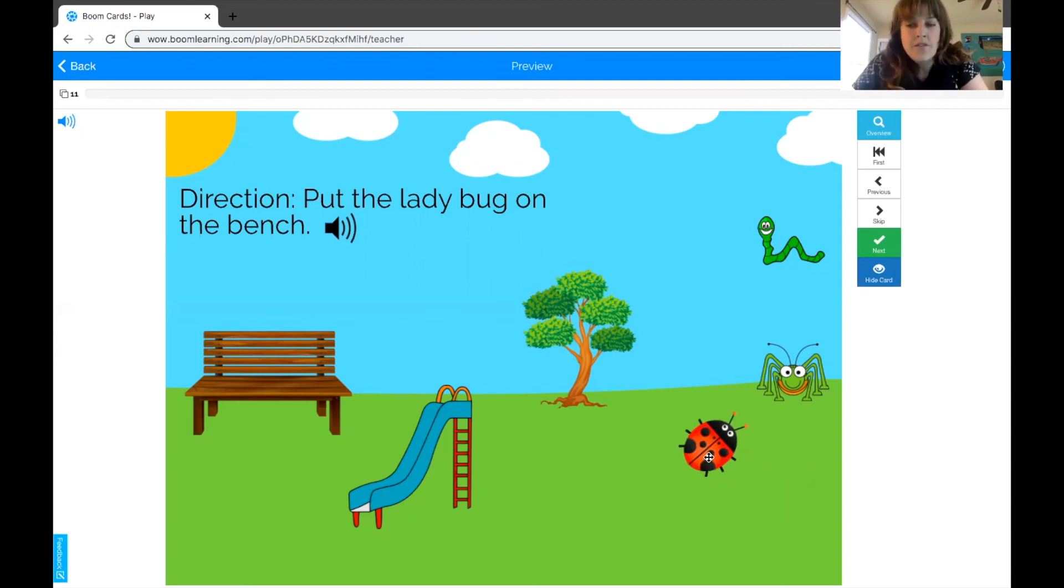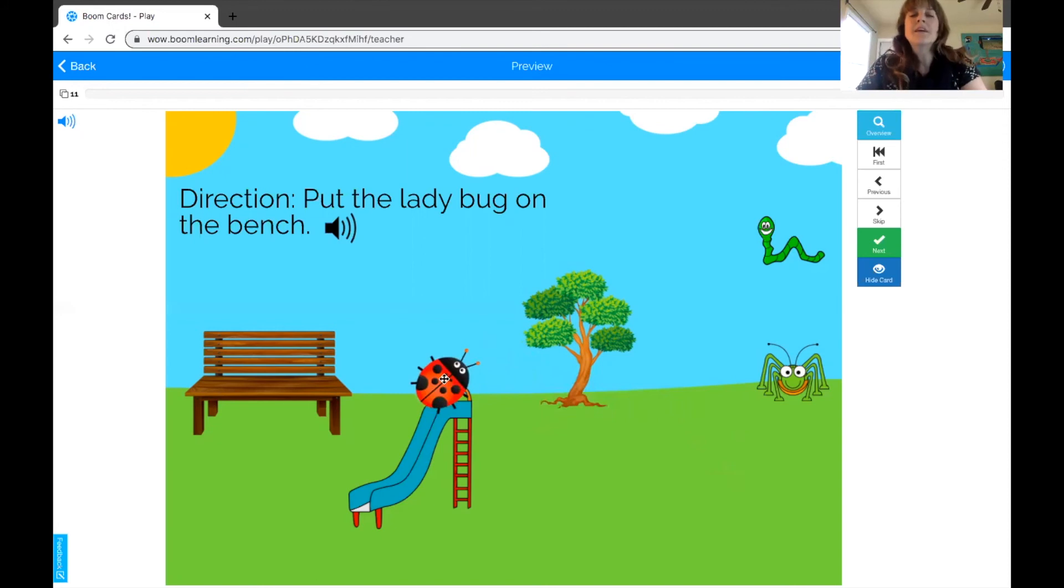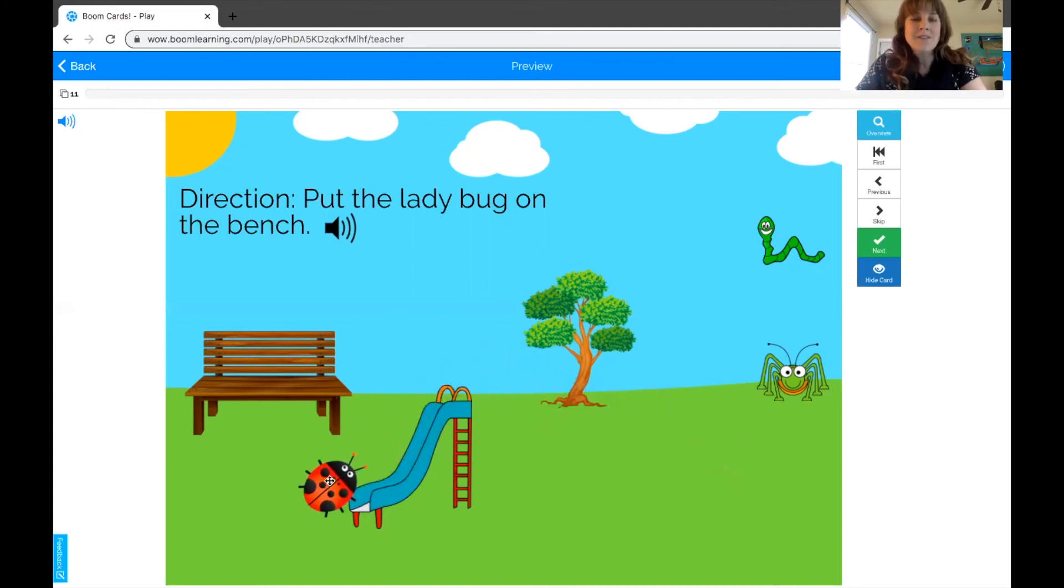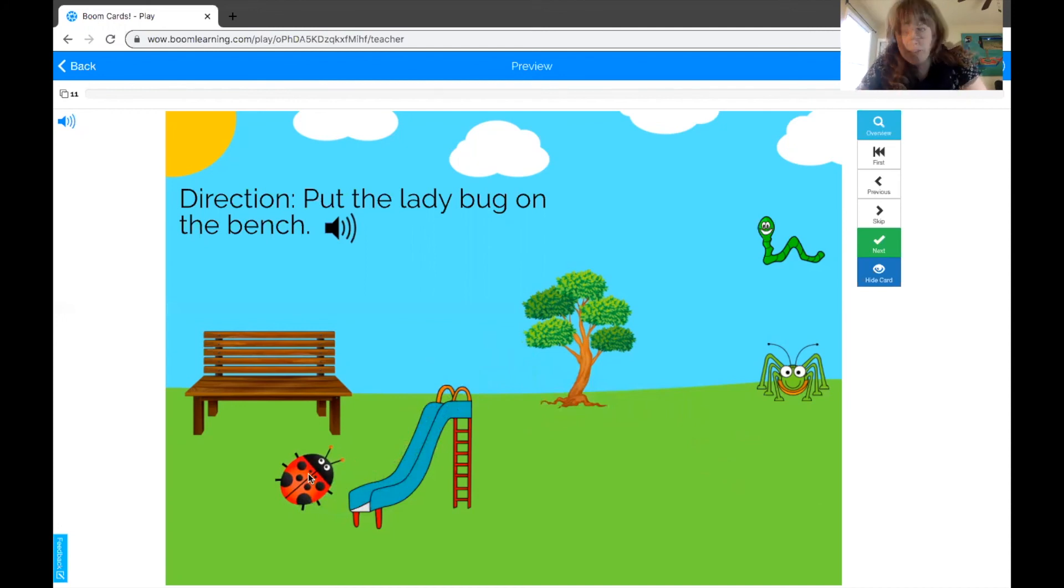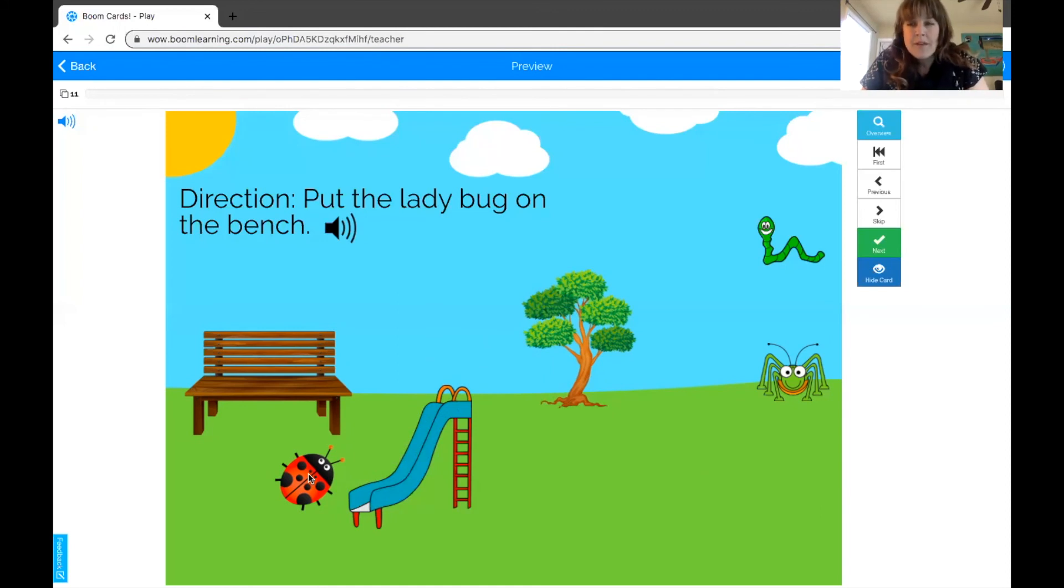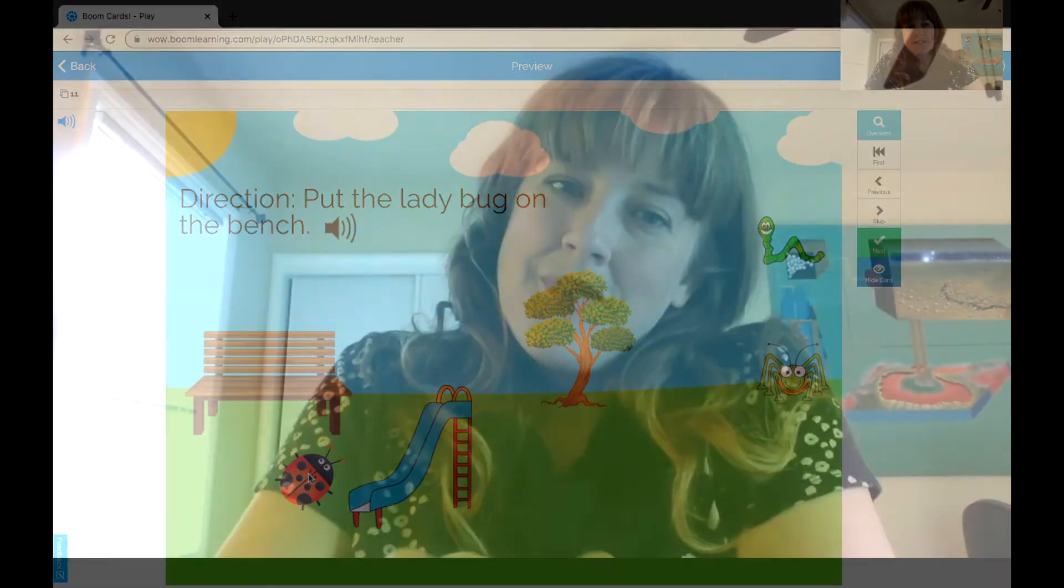So, you know, if they start moving the ladybug, oh, it's going down the slide, let's make it go down the slide. Whee, down the slide! And basically talk about what the child is doing as they're doing it, and that play narration can be a little more of an appropriate strategy for some of our students.